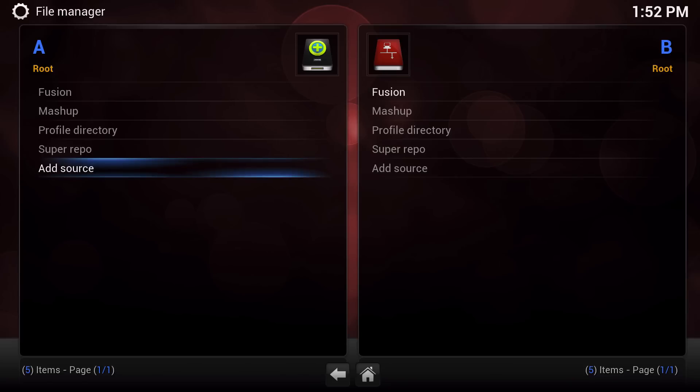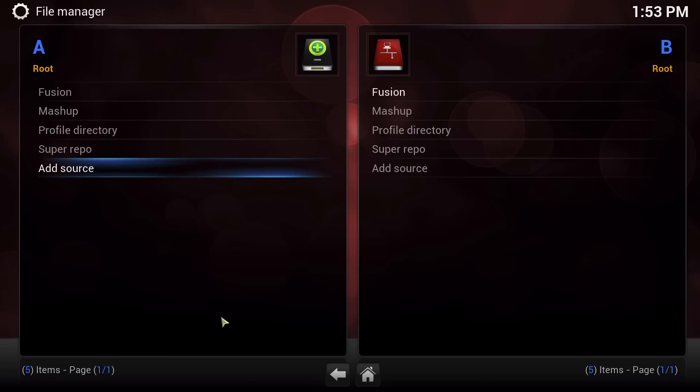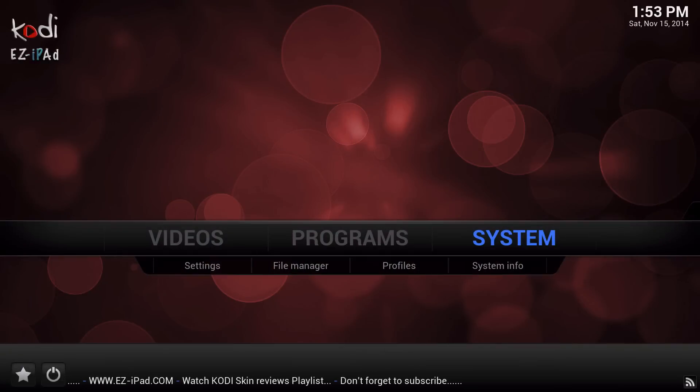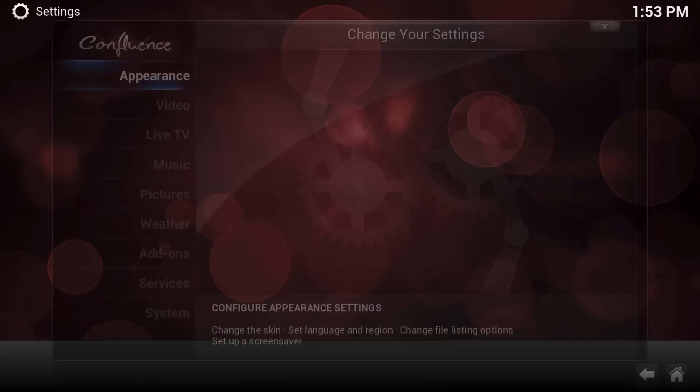Now that we've done that, you can go back out to your main screen, go back to System Settings and navigate down to Add-ons.